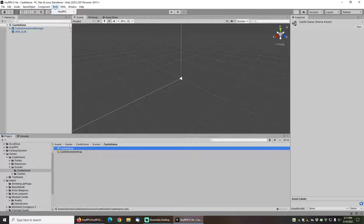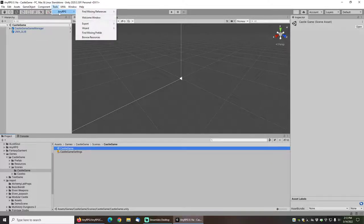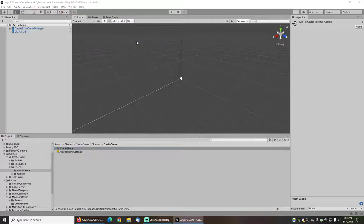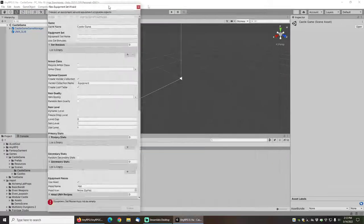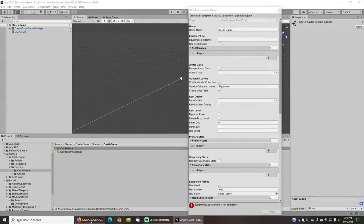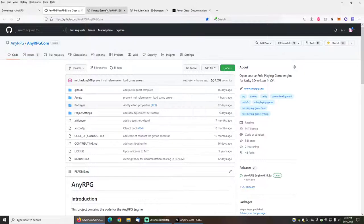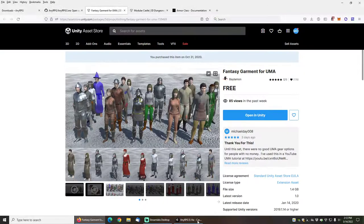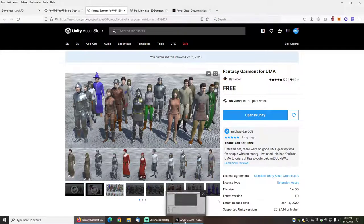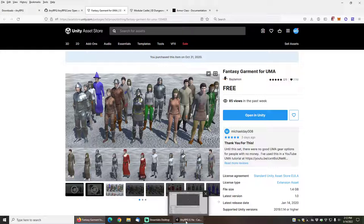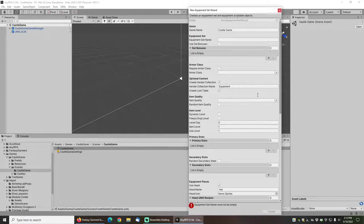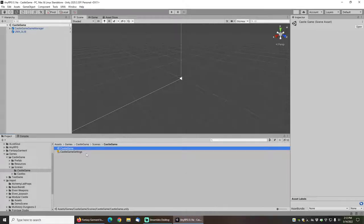I've also installed two pieces of template content using the template content wizard. One other thing that I have done is use the new equipment set wizard to import some of the gear from the fantasy garment set, and there is a link to the new equipment set wizard tutorial video in the description of this video. I'm not going to go through it here because it's a little bit long.